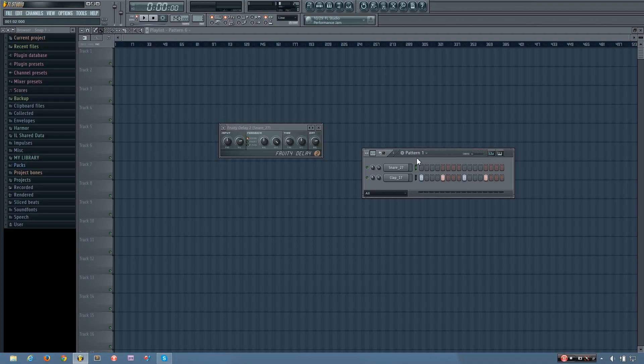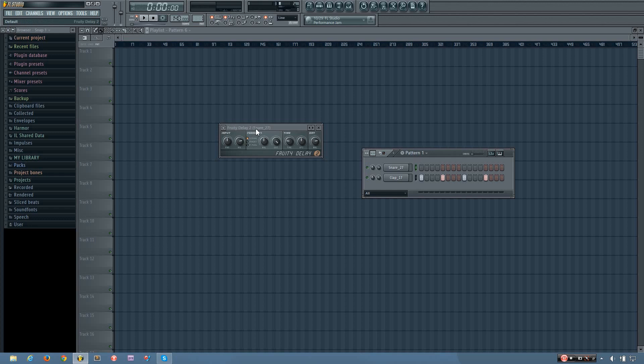Hey everybody, this is TheFourth here, and in this video I will be showing you how the Fruity Delay 2 plugin works in FL Studio.